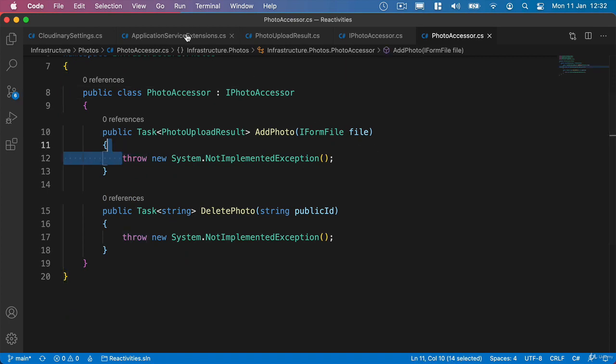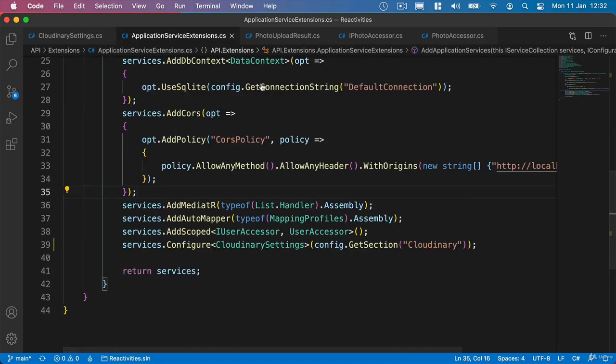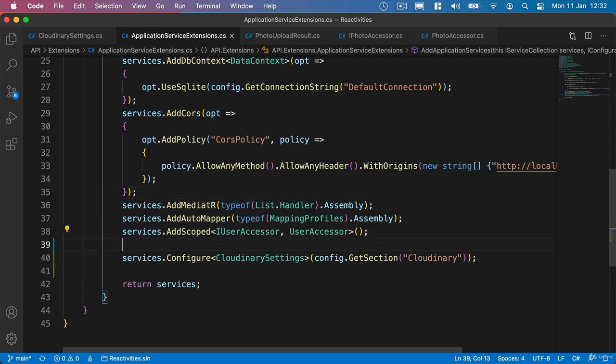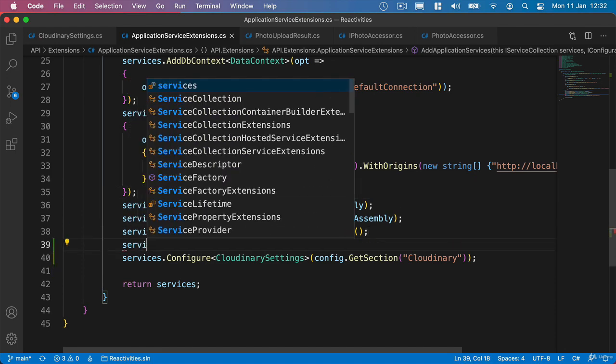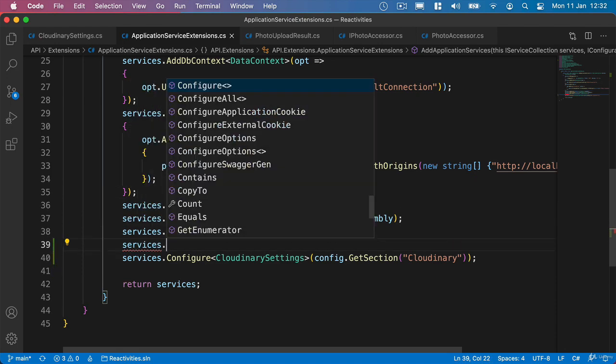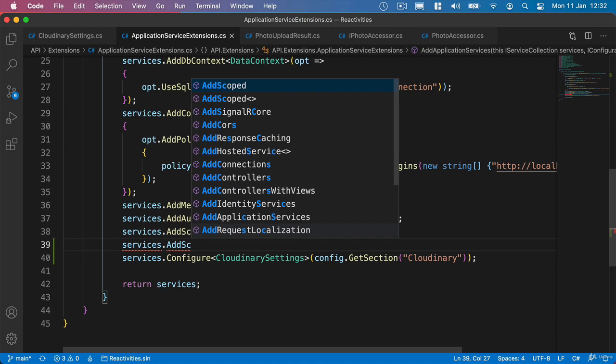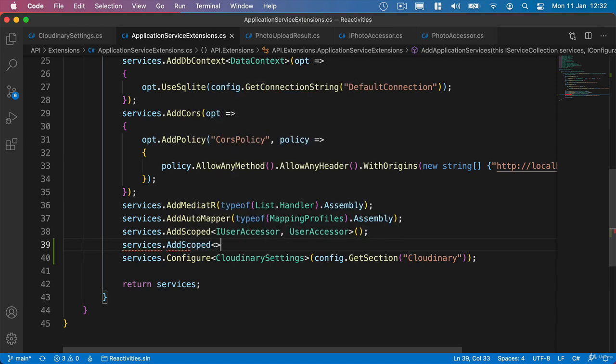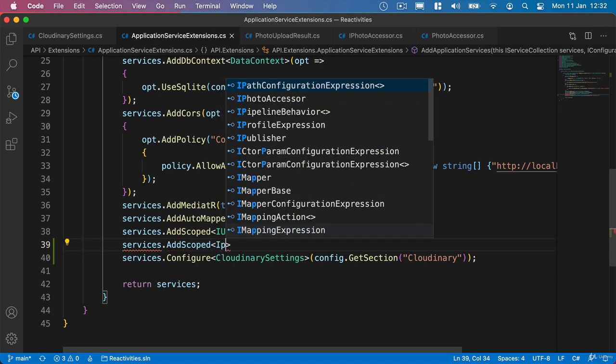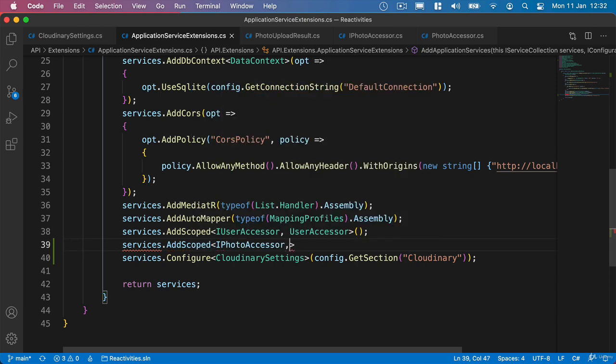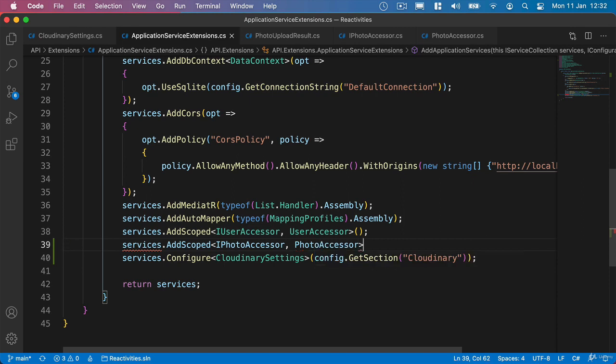But first of all, we'll go to our application service extensions and we'll add another service and say services.AddScoped. And we'll pass in our IPhotoAccessor and our PhotoAccessor.